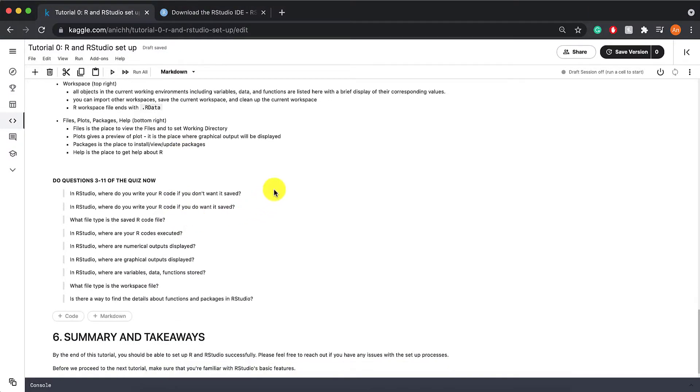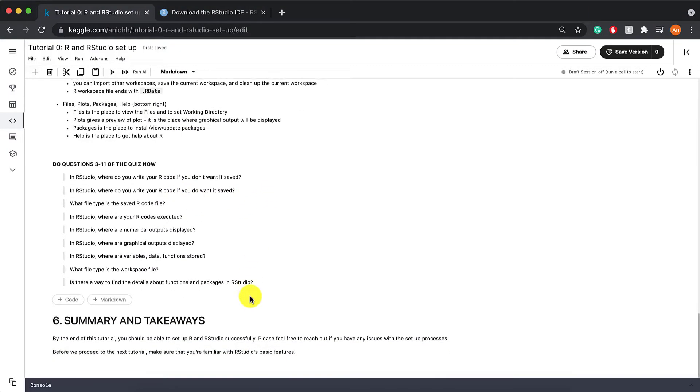And then here are questions 3 to 11 of the quiz. Feel free to pause this video now and complete all the quiz questions before moving on.